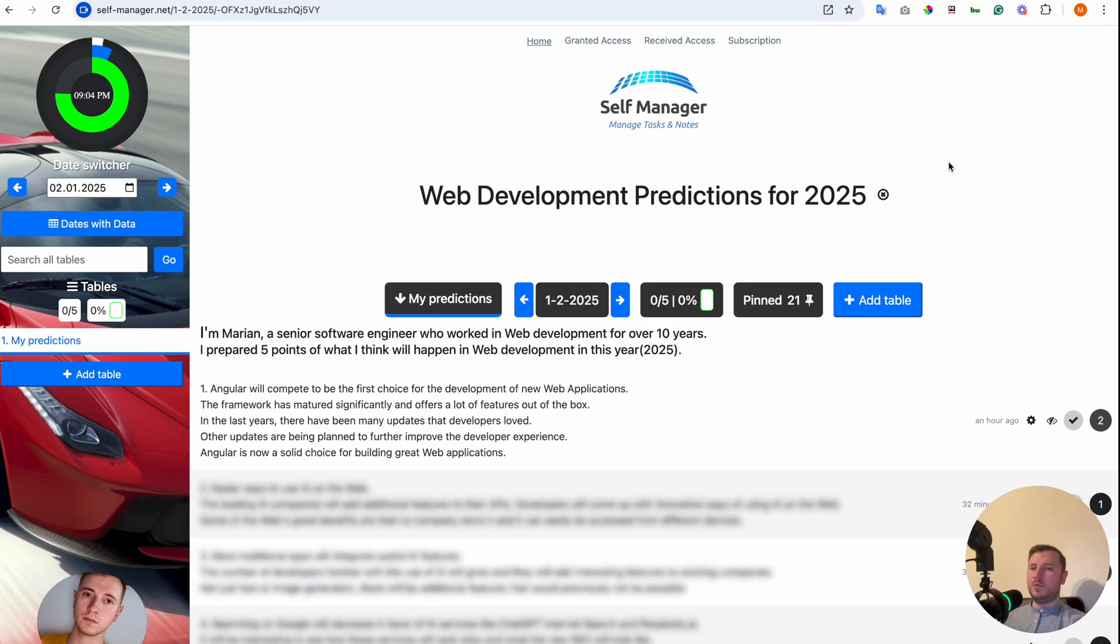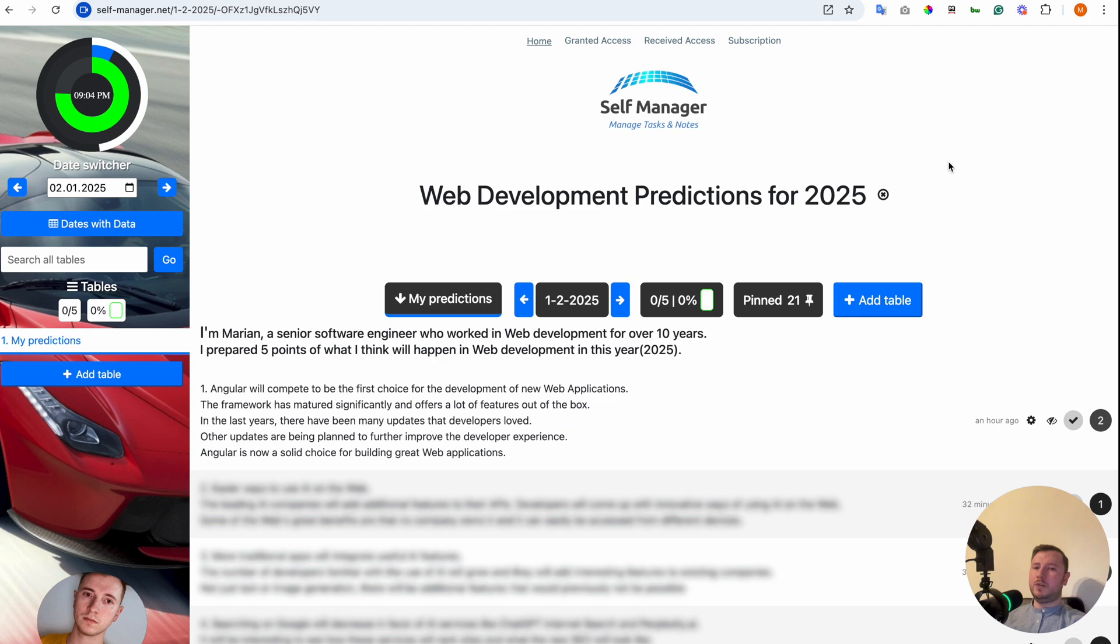Point number 1. Angular will compete to be the first choice for the development of new applications. The framework has matured significantly and offers a lot of features out of the box. In the last years, there have been many updates that developers loved. Other updates are being planned to further improve the developer experience. Angular is now a solid choice for building great web applications.